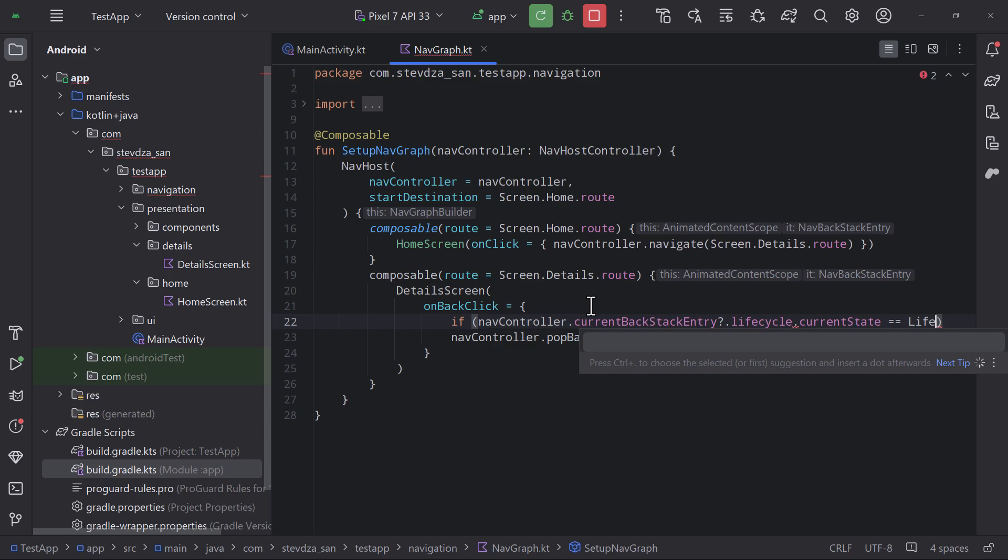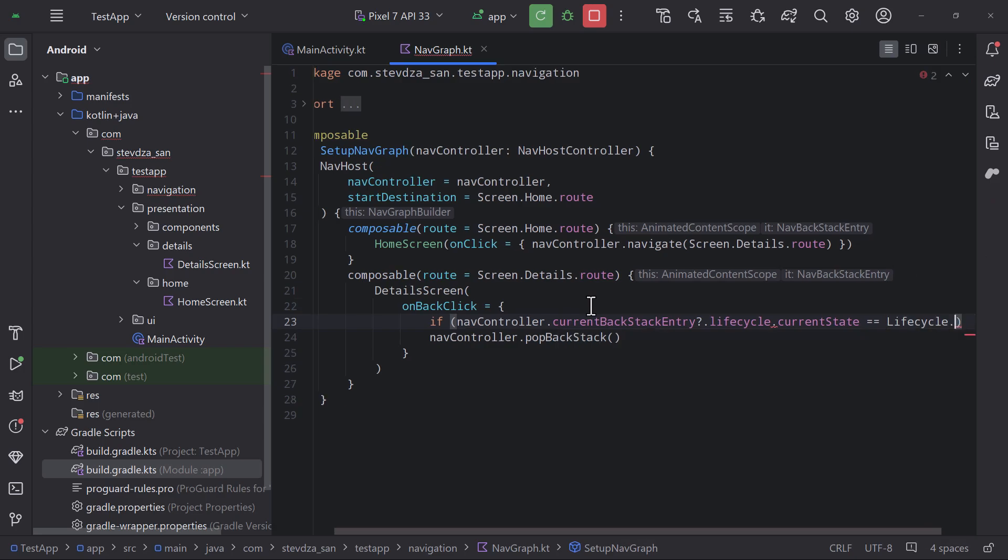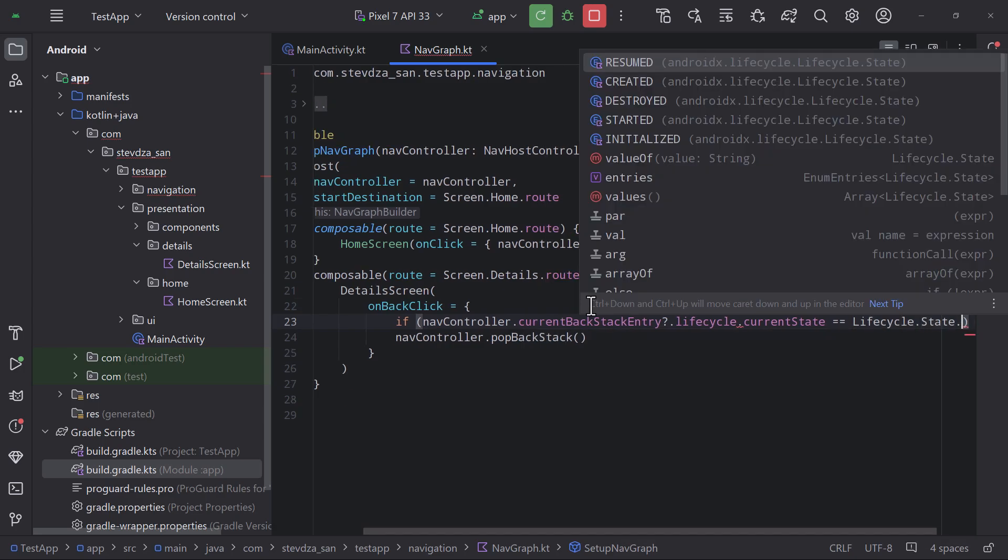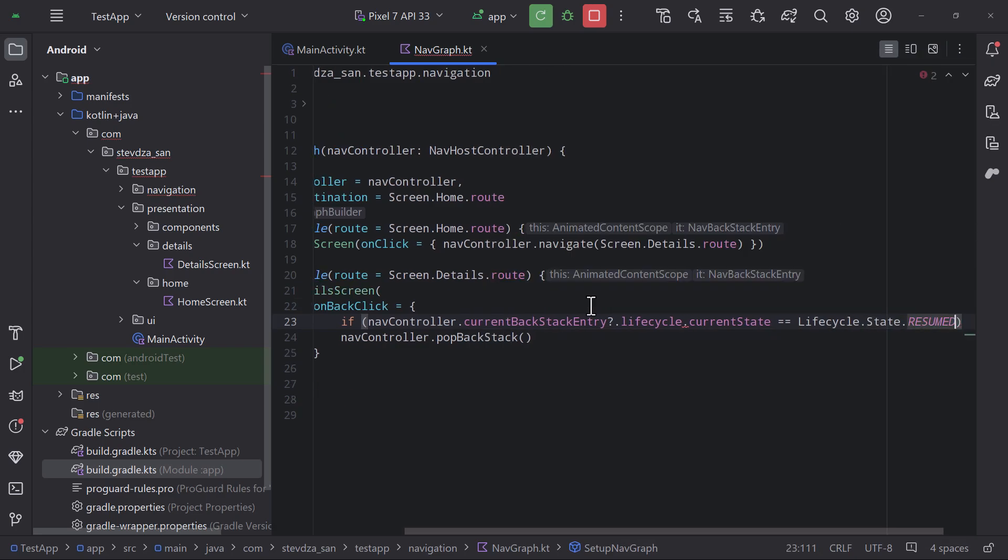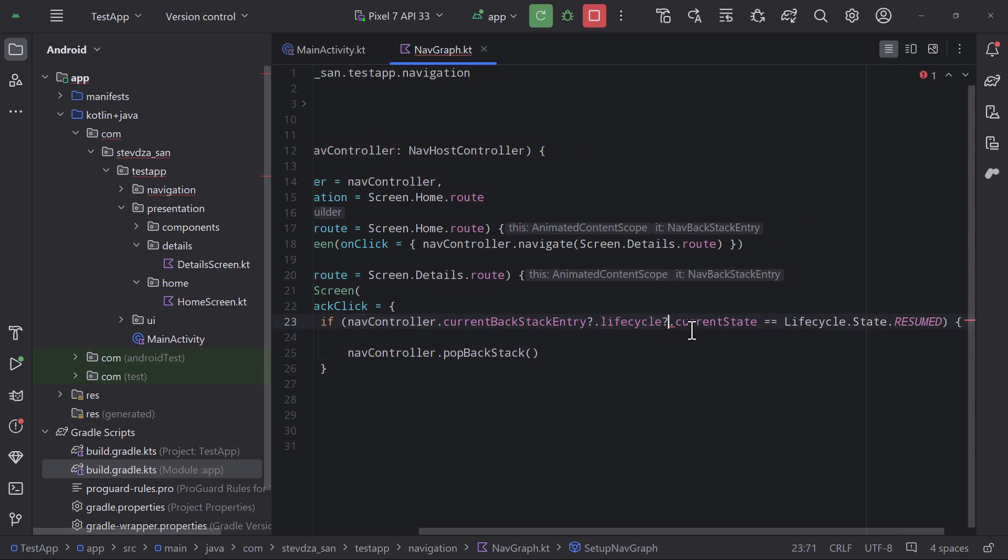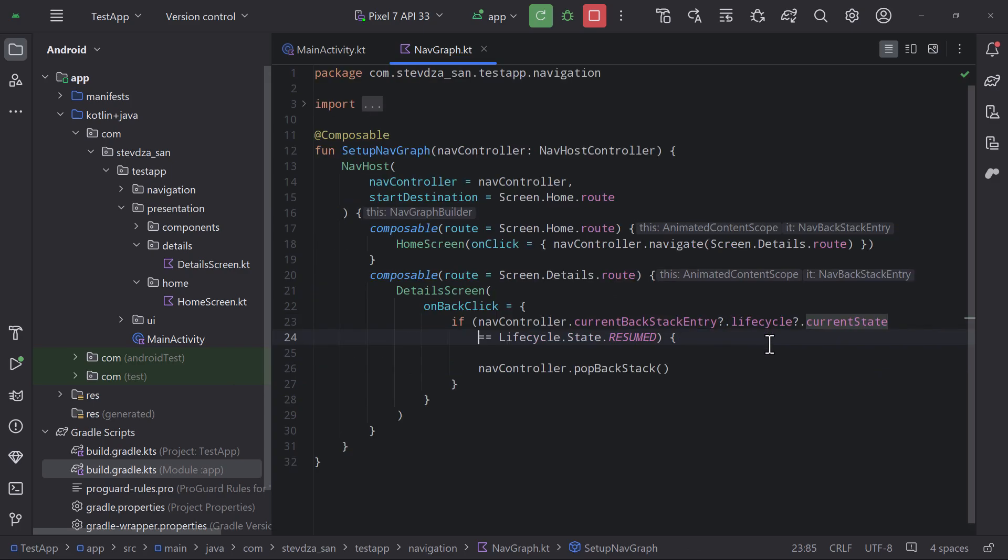Because the resumed state means that our current screen is in the foreground and it's actively interacting with the user. Otherwise if that's not the case then we don't call this function at all.